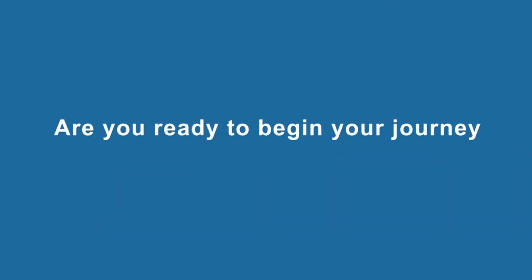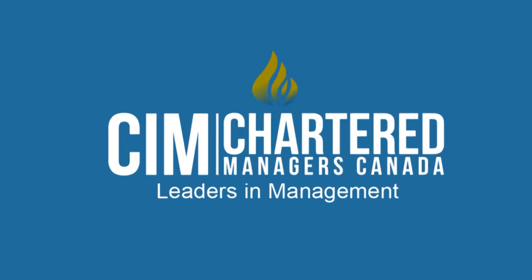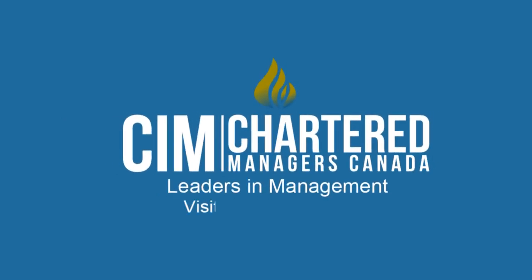Are you ready to begin your journey towards Chartered Manager? Visit cim.ca/cmgr